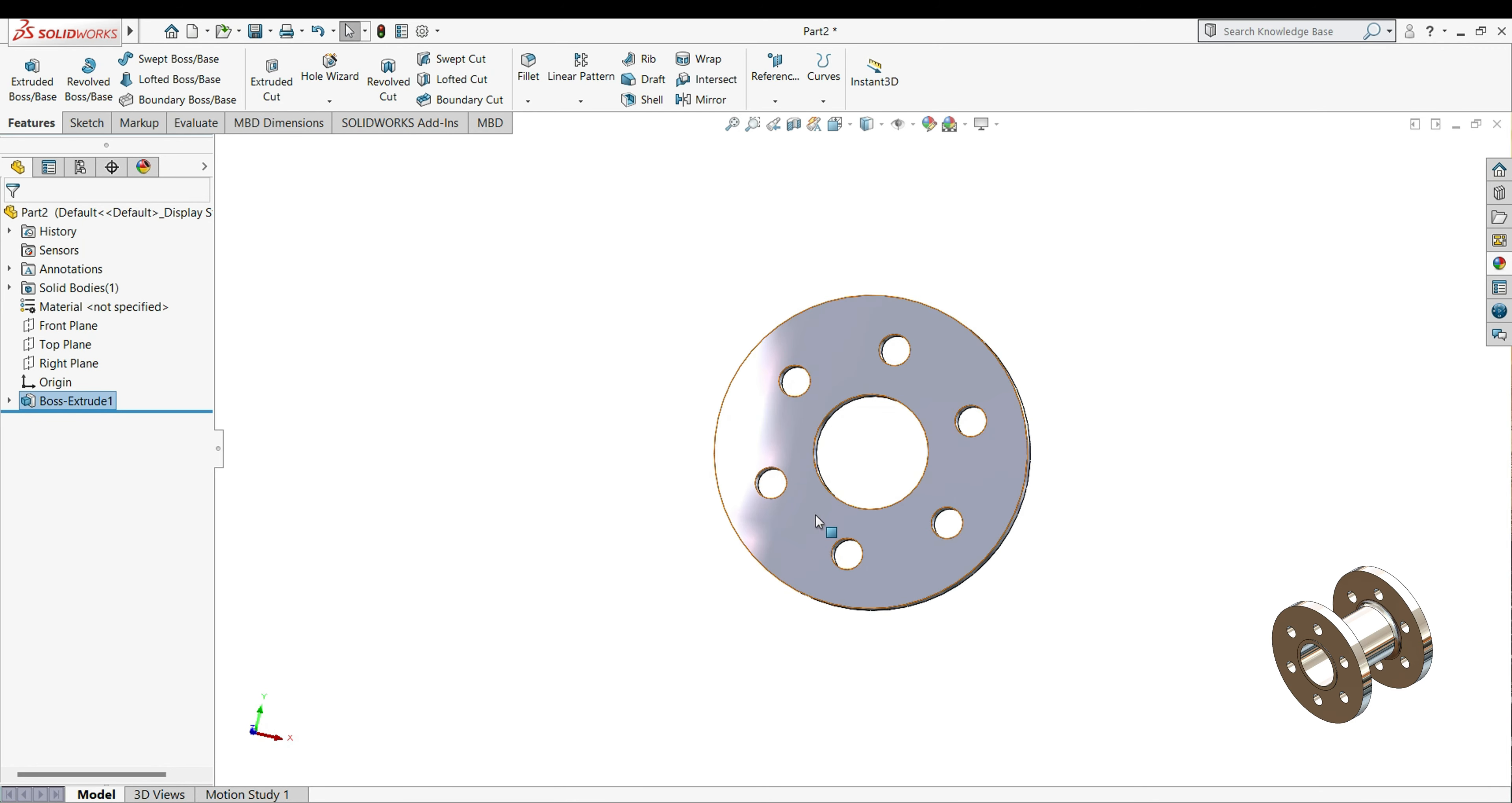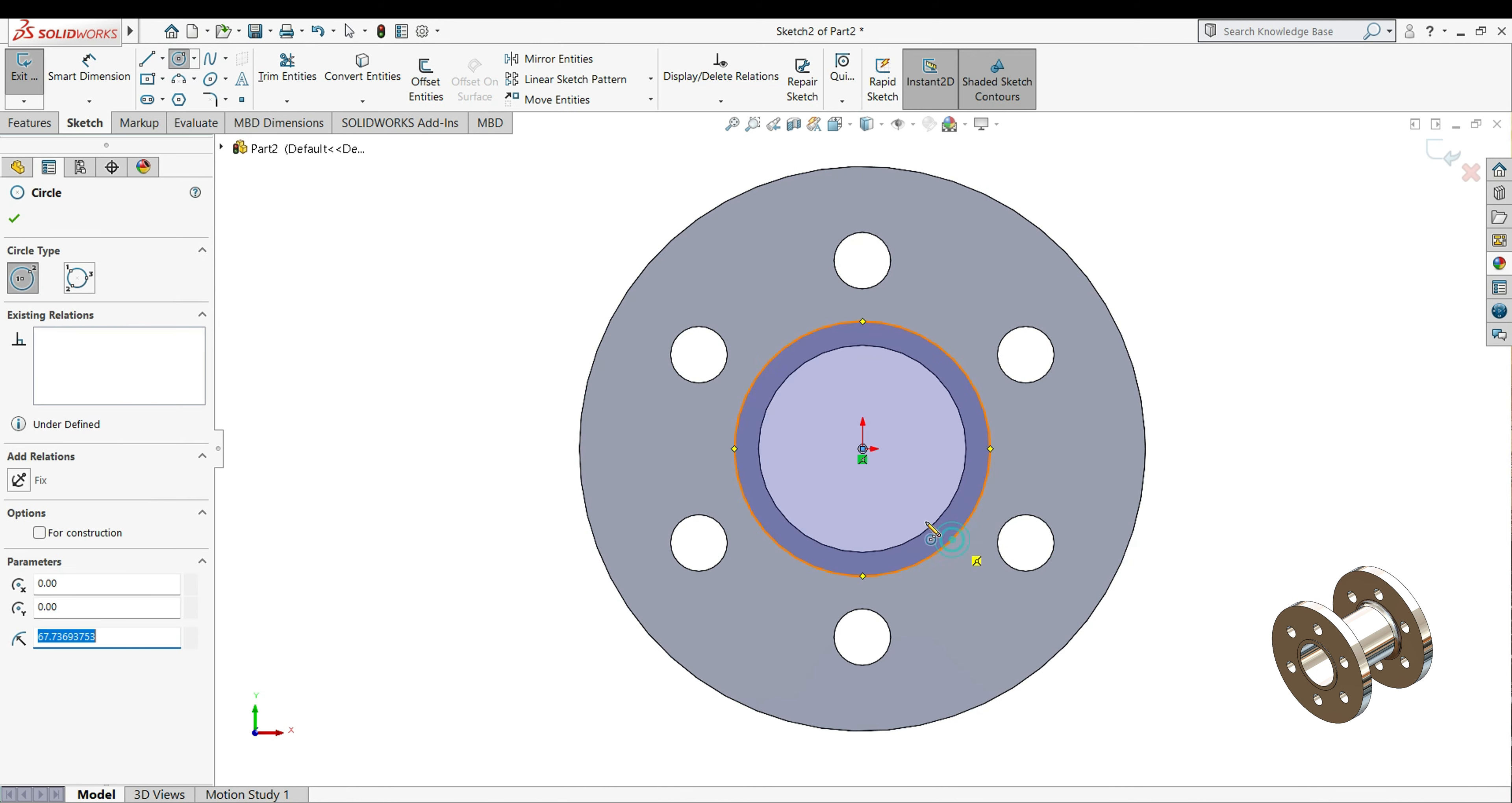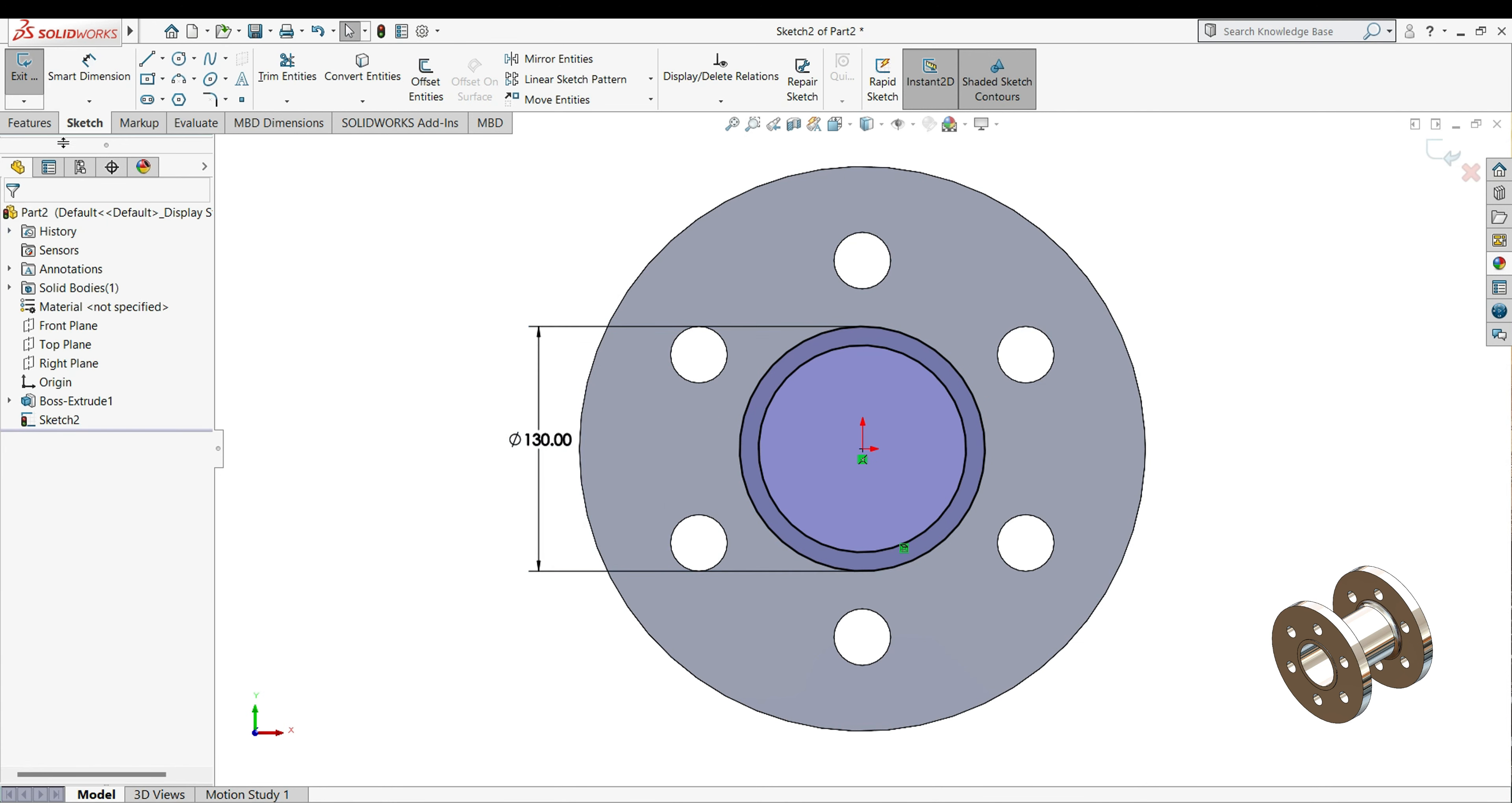So now select this face, sketch, and normal. Select circle, draw one circle here. And select inner circle, select here, collinear identity. Now we will give dimension, 130mm.